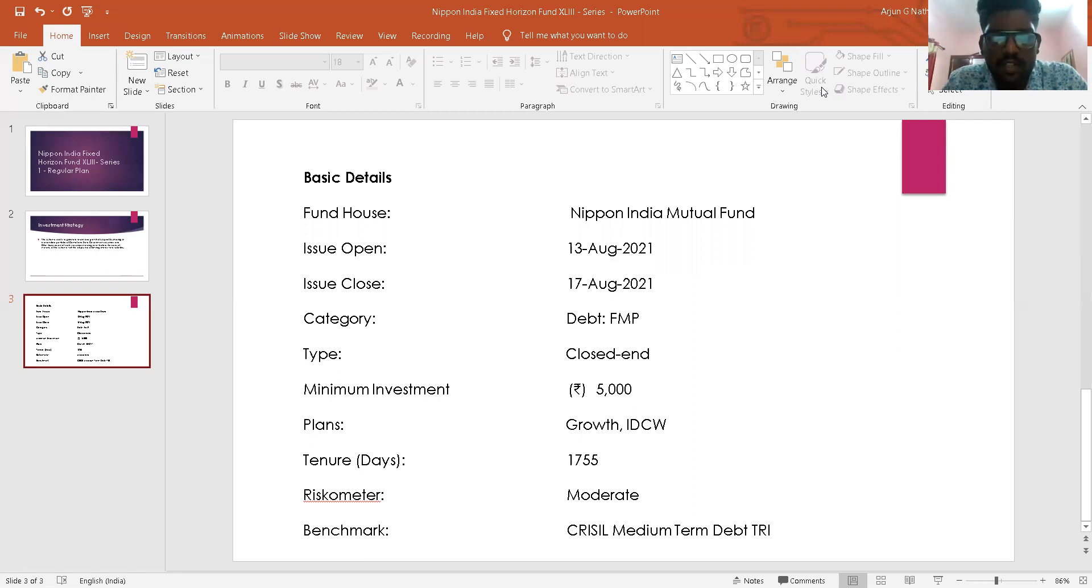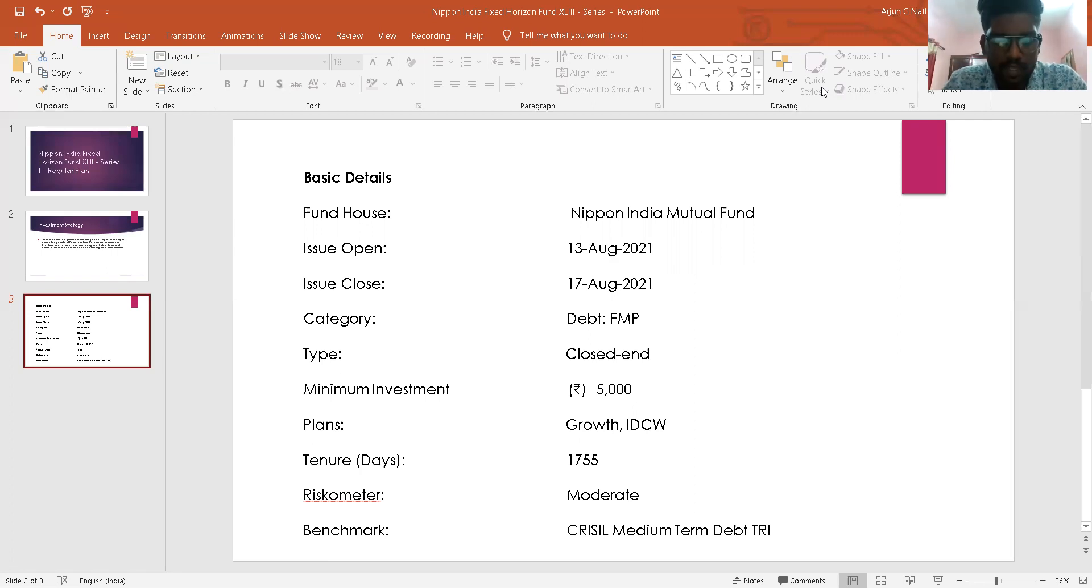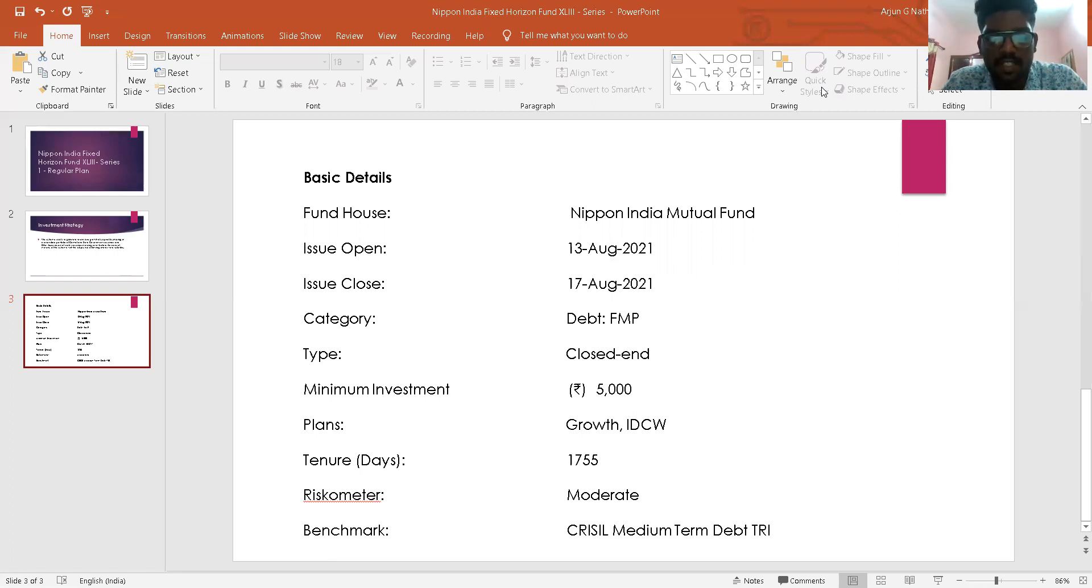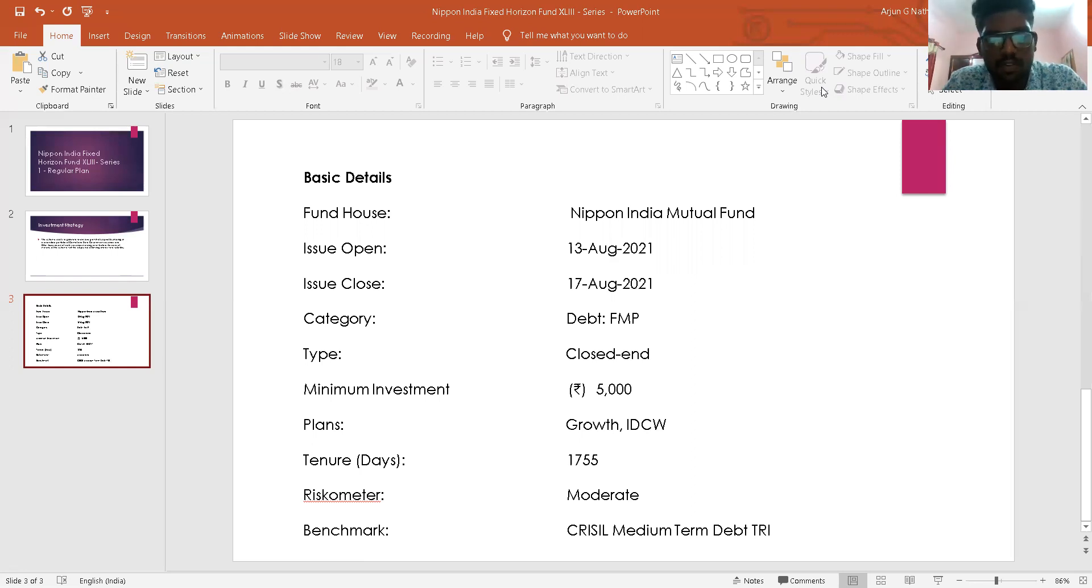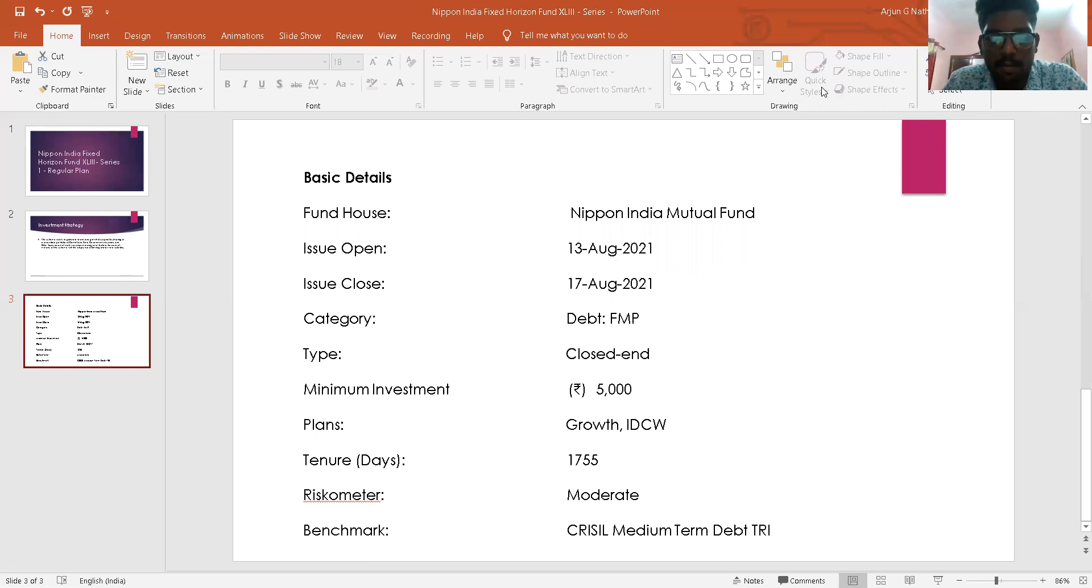Investment decisions will be taken on the basis of the following parameters: the prevailing interest rate scenario, quality of the security instrument including the financial health of the issuer, maturity profile of the instrument, liquidity of the security, and growth prospects of the company or industry.